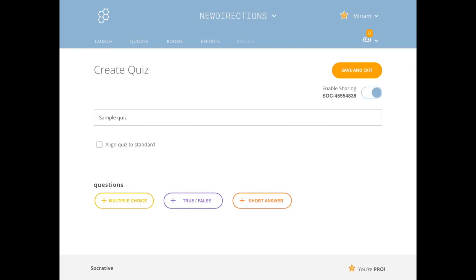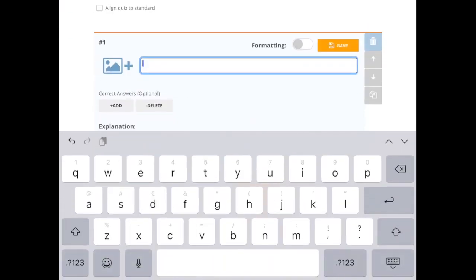And you have different types of questions from multiple choice, short answer, true or false. So I'm going to click on short answer.